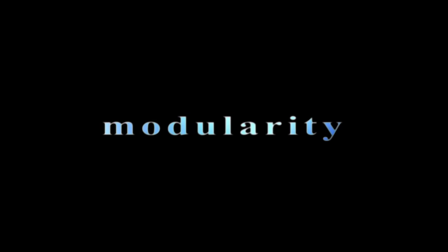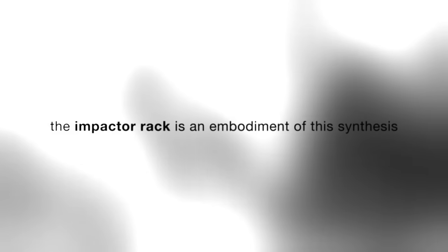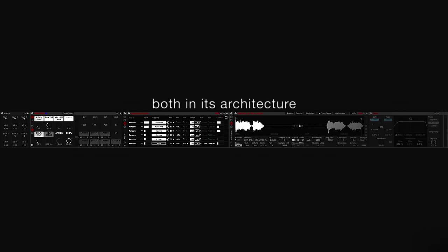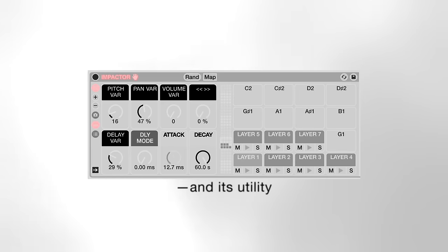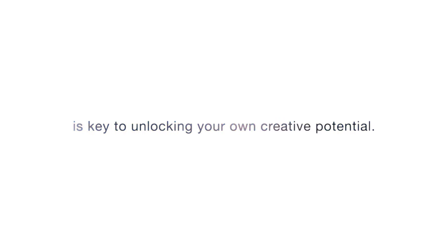What fundamentally sets Ableton 10 apart from other DAWs is its modularity. Live is designed to encourage us to combine its various devices, wiggle their various parameters, in hopes of synthesizing workflows and sounds that are infinitely greater than the sum of their parts. The impactor rack is an embodiment of this synthesis, both in its architecture and its utility. Choosing samples and audio effects with intention is key to unlocking the full potential of the impactor rack. Learning and applying sound design techniques with intention is key to unlocking your own creative potential. So practice with purpose.